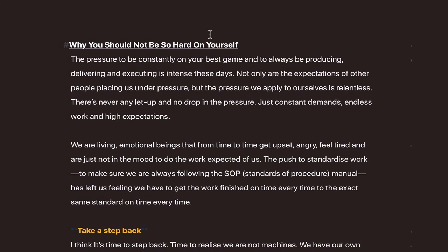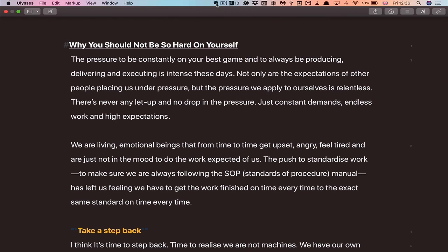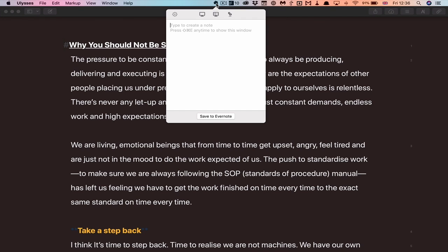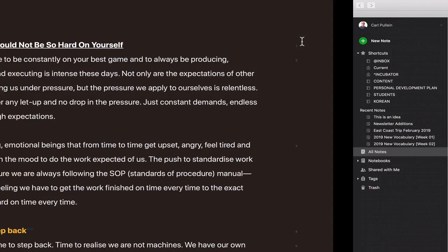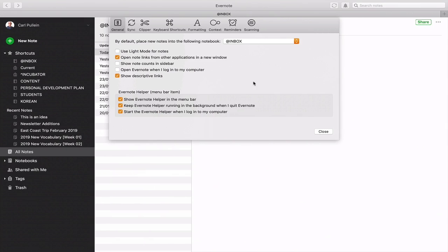If you go up to the menu bar, there it is — the Evernote Helper. Click on that and you can add notes. It's just an Evernote logo up there, but obviously keyboard shortcuts are much faster.